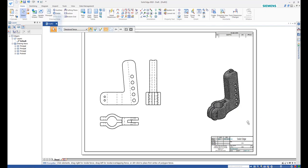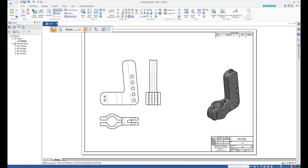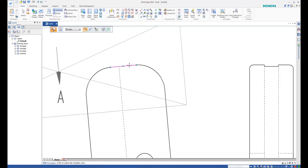To create an auxiliary view, start the command from the ribbon and select the top inclined edge and place the view.